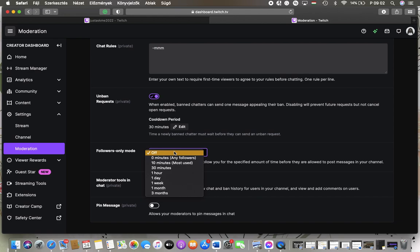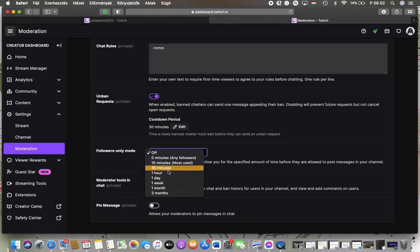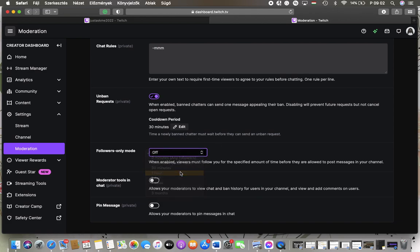Here you can select from these options which is any followers, or you can set 10 minutes, 30 minutes, one hour, one day, one week, one month, or three months. So when it is enabled, viewers must follow you for the specified amount of time before they can message you in your channel.